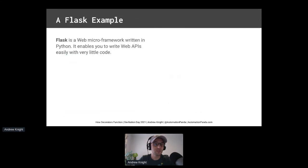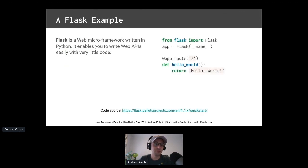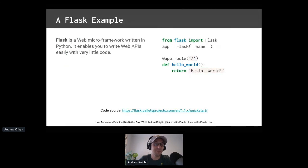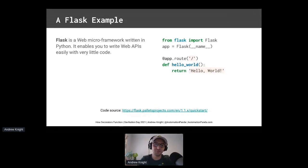Python packages also frequently contain decorators. For example, Flask is a very popular web micro framework that enables you to write web APIs with very little Python code. Here's an example, Hello World Flask app, taken directly from the Flask docs online. It imports the Flask module, creates the app, and defines a single endpoint at the root path that returns the string, Hello World. Flask's app.root decorator can turn any function into a web API endpoint. That's awesome. Just these five lines here is a fully sufficient Flask app.